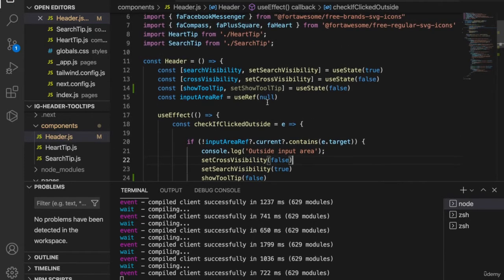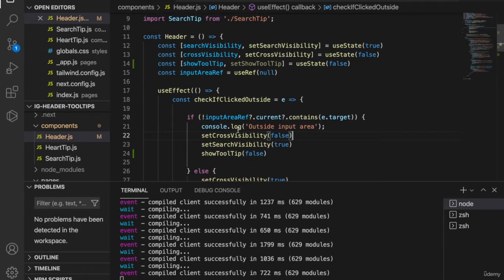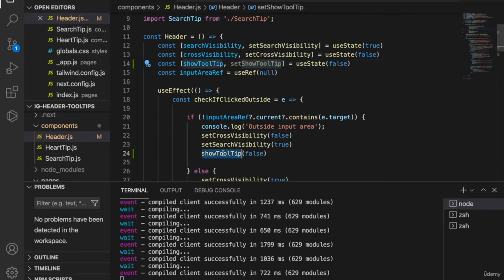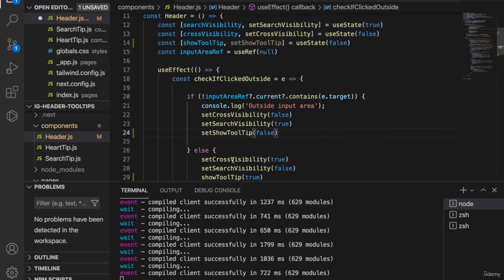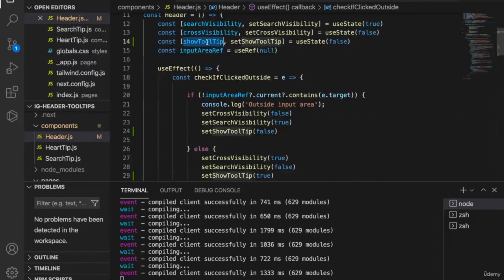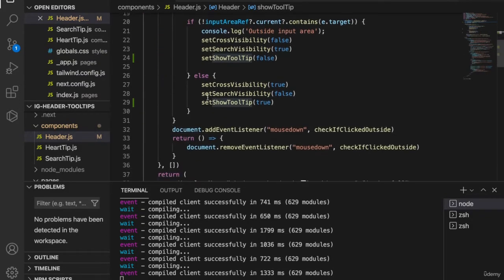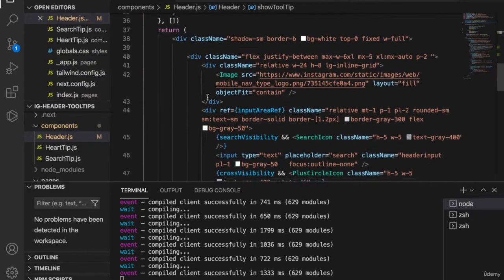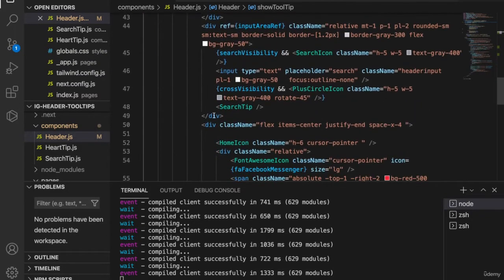Now we want to use showTooltips to control this. This will be setShowTooltips rather than showTooltips. And we want to use this state to control the search tip.